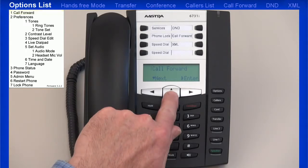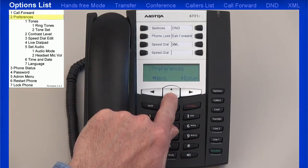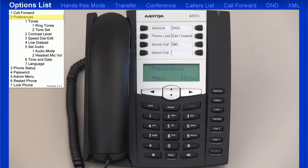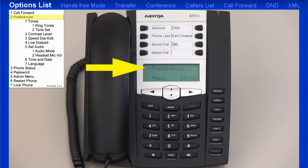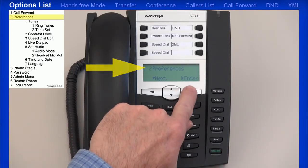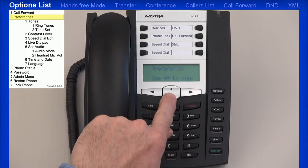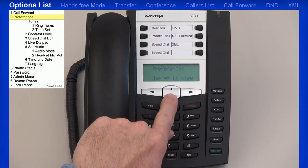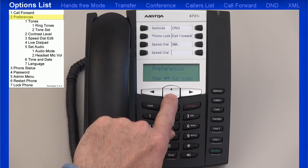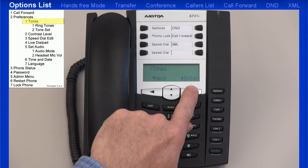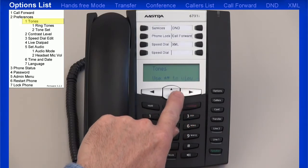I'll press the down arrow key to go to the next menu. The next option menu is Preferences. Again, notice the number to the left of Preferences — this time it's a 2, indicating the second menu. I'll press the right arrow key to enter the preferences menu. Notice the number is no longer displayed, indicating I've entered the preferences menu. I'll press the down arrow once to display Tones, and I'll press the right arrow to enter this menu.